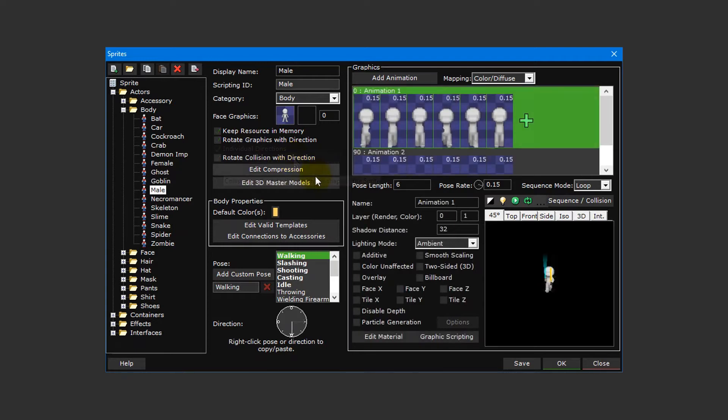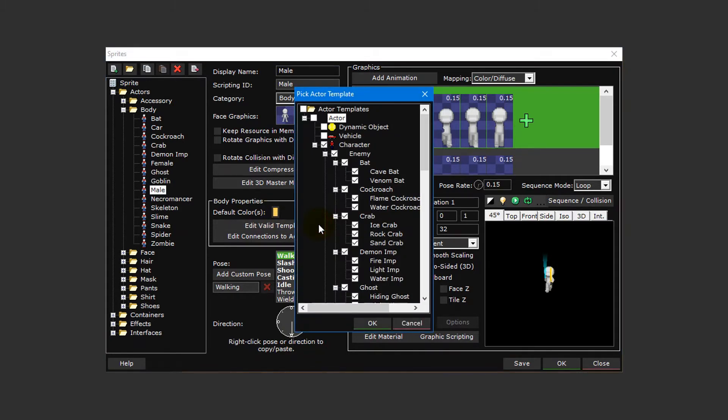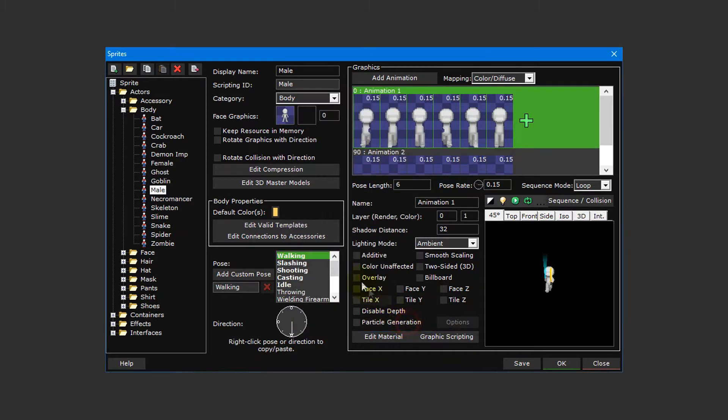The body properties section is where you set the sprite's default color as well as specify which actor templates can use this sprite and which accessory sprites this body sprite can use.